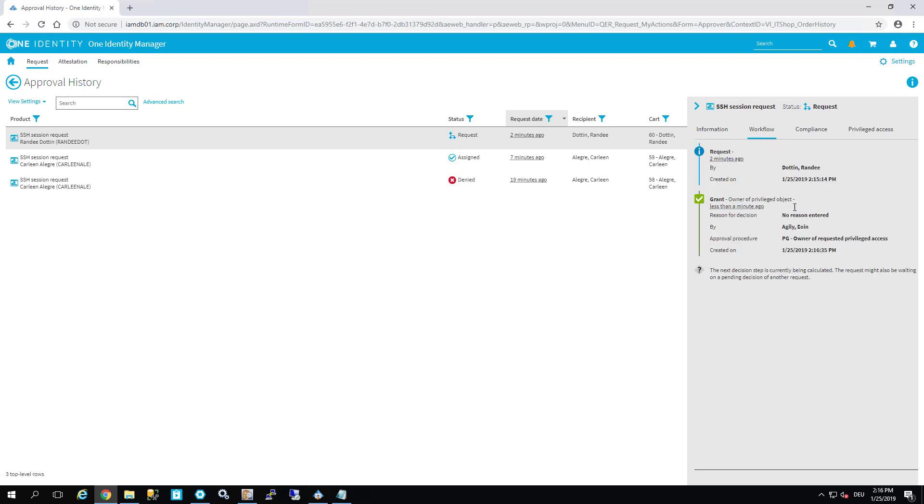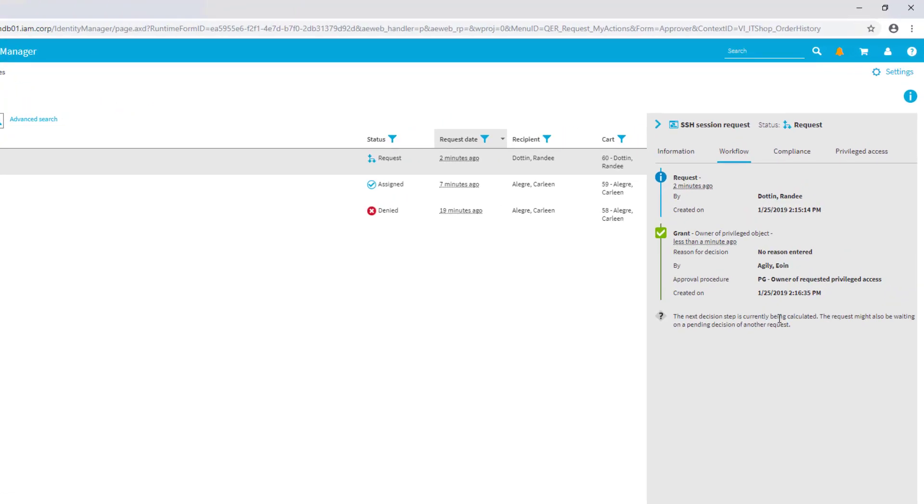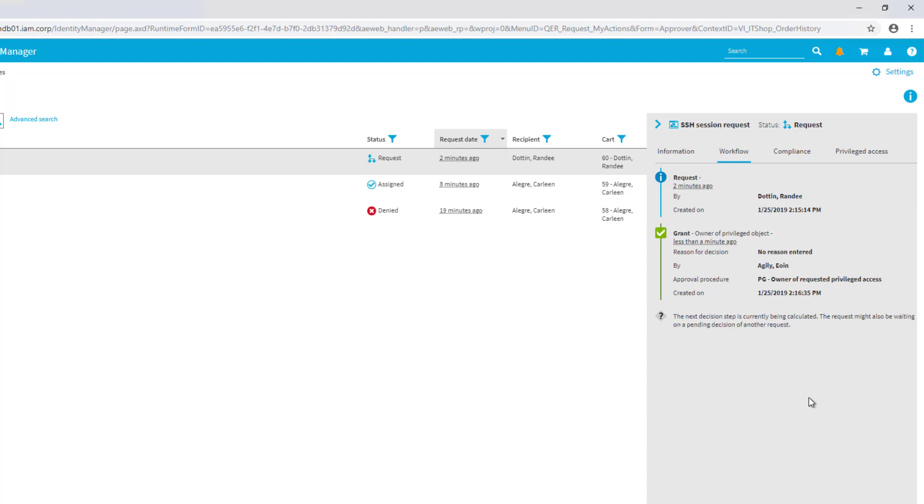This is my session request. This is the workflow - first step is just ordered, second step it's now approved. Safeguard is there, something in addition, a Safeguard workflow. The machine itself is now querying Safeguard asking for a workflow.